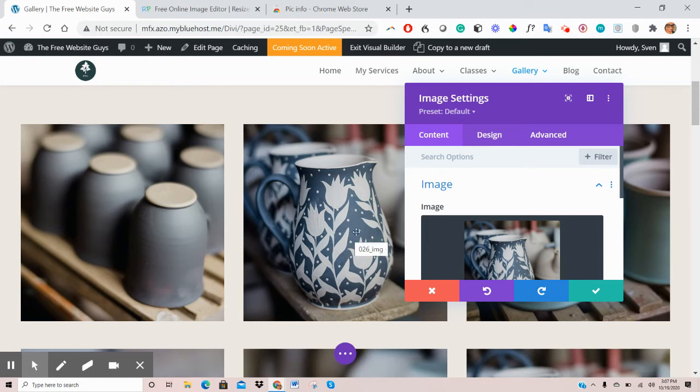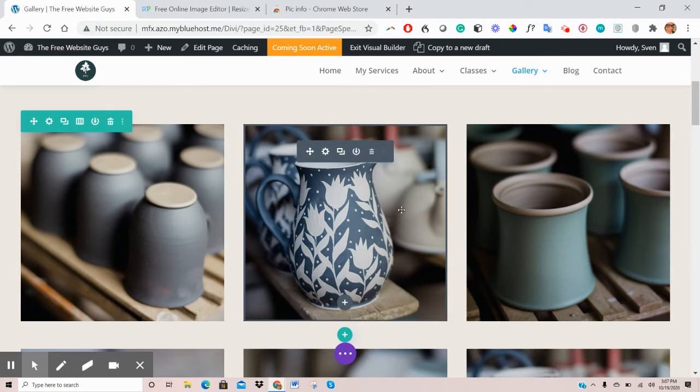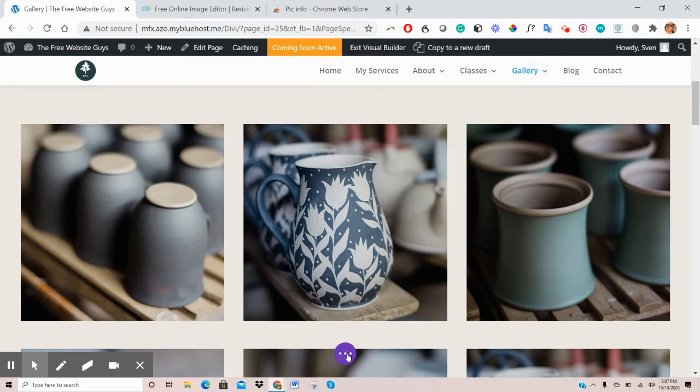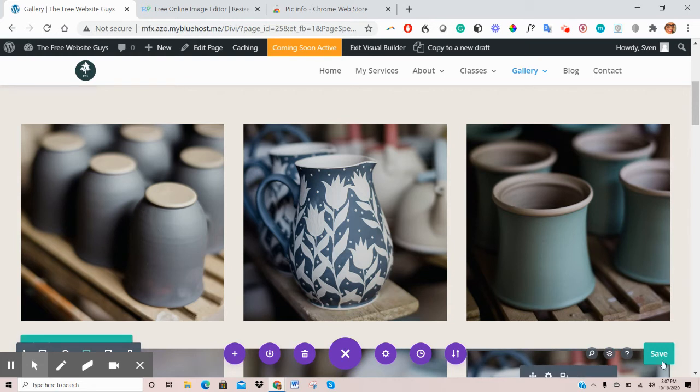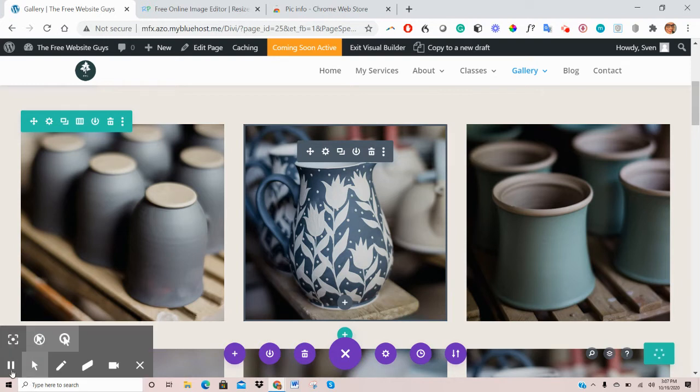Then what you do is, on the bottom right, click on this green checkbox to save. And if that's the final change you're making, go to the bottom here, click on the purple icon, and on the bottom right here, click Save. So this will save all the changes you've made on that page.